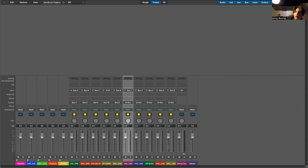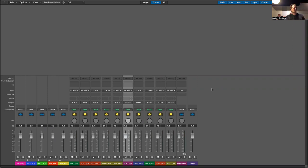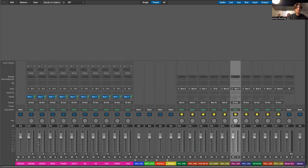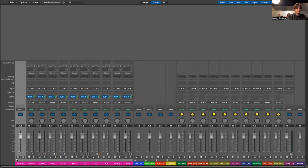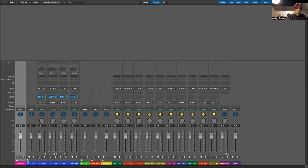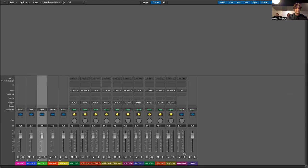Welcome to the second installment of Lexington Church's live stream template. In the last episode, we set all this up. We have all five of our VCAs where you can click and unclick the channels, which is very nice. It just keeps everything organized, and when you're trying to find something, you know exactly where it is at all times.